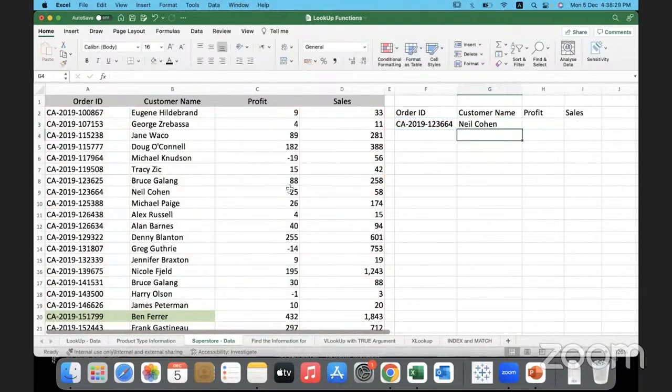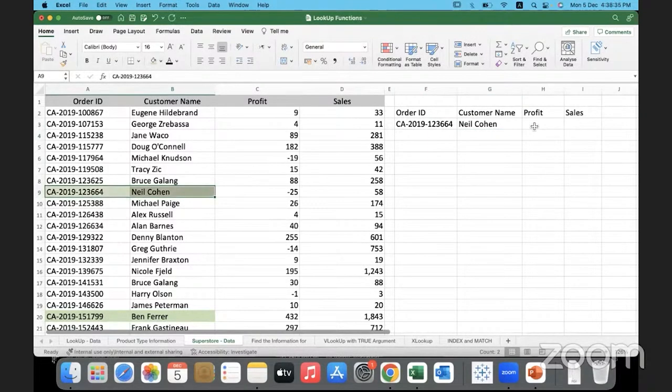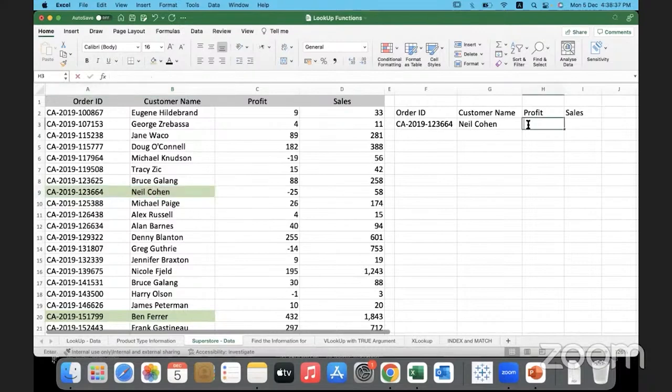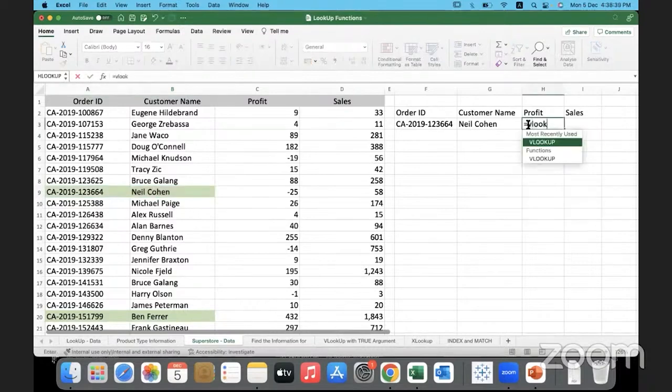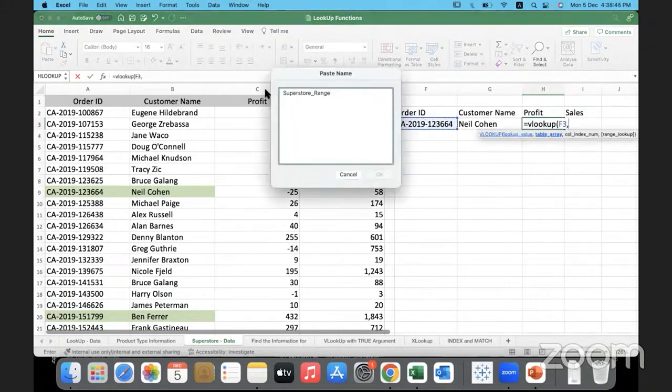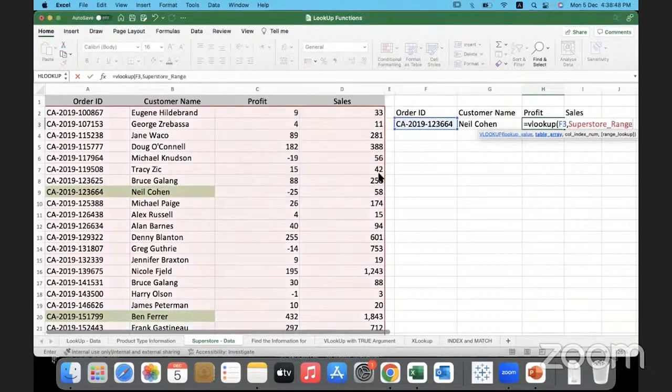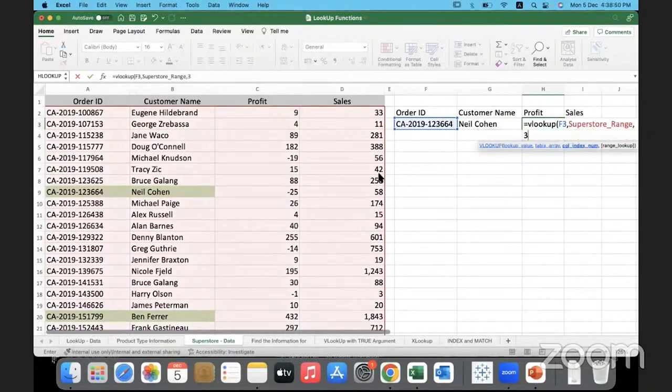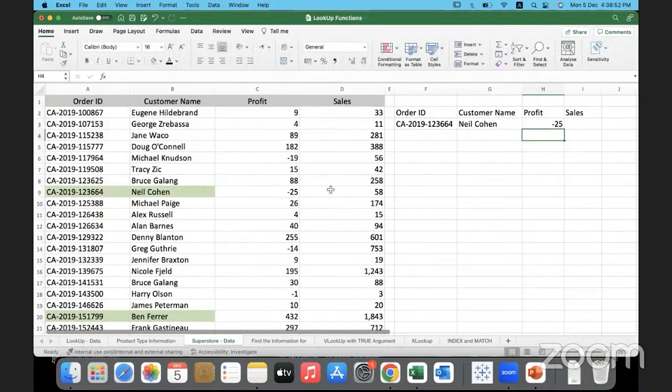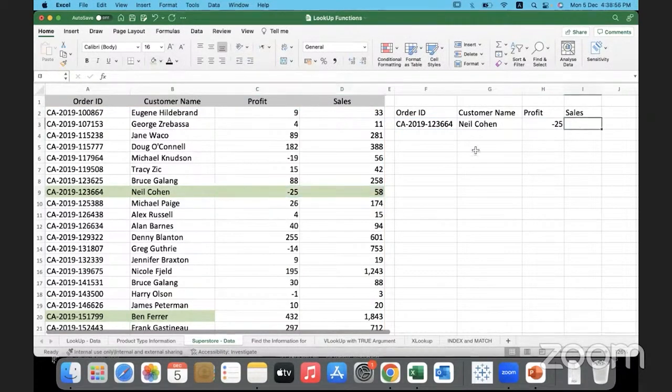Done. So it returned, what was this? This is the order ID and Neil Kohan is the customer which is returned. Now if I need to get profit I have to repeat it. VLOOKUP, look up this value in this particular range of data, the table array, and this time return back column number three.